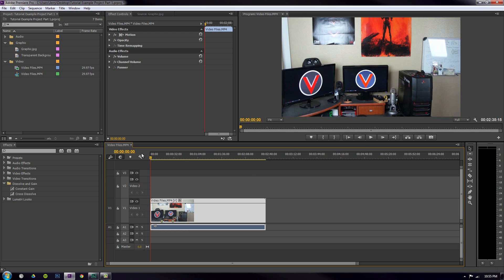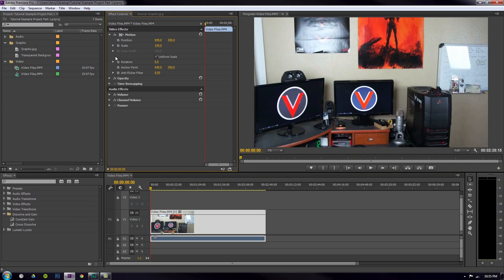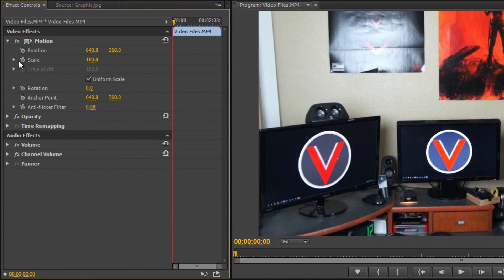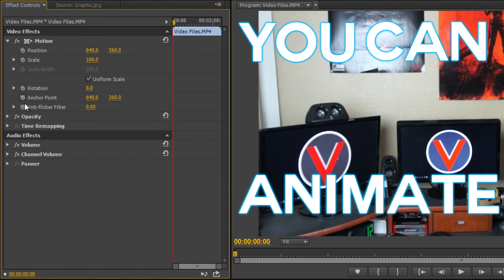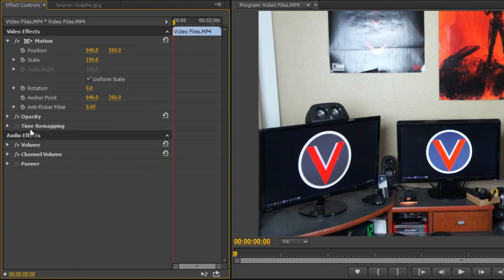In this video I'm going to teach you about — drumroll please — animation in the effect controls pane, and that is what that little clock does for you. This is where it gets really really cool, and this is how I do a lot of my overlay effects in my videos. You can animate any of these properties that have a clock next to them — anything that has a number you can animate.